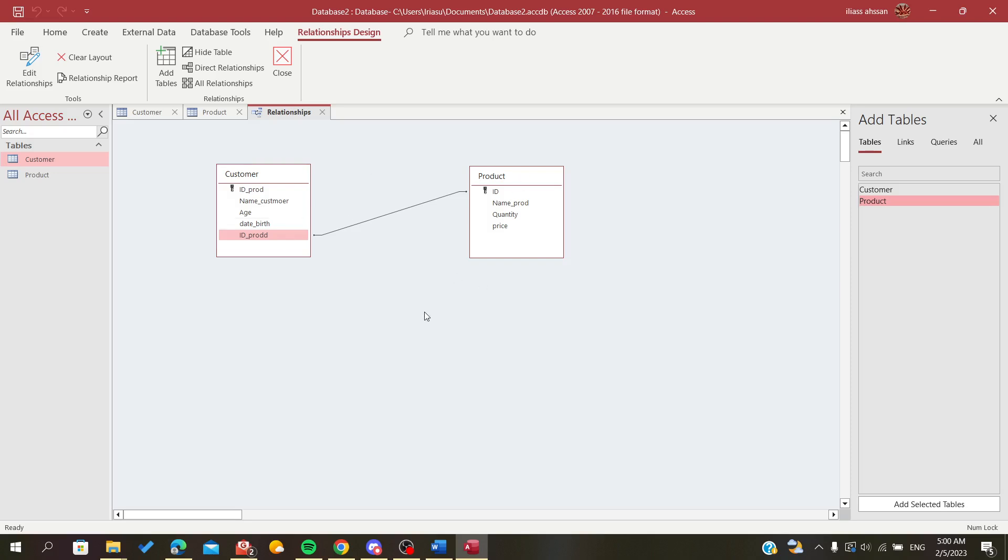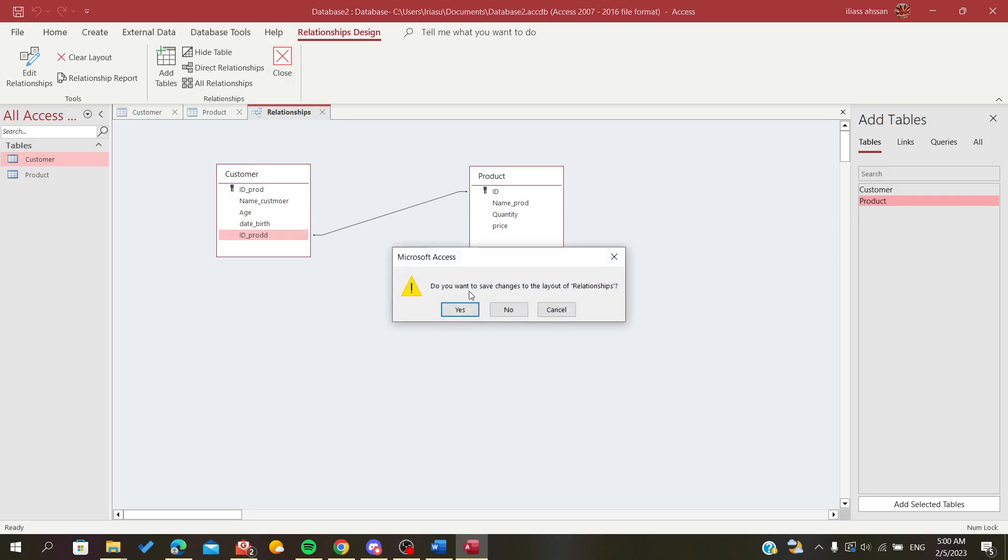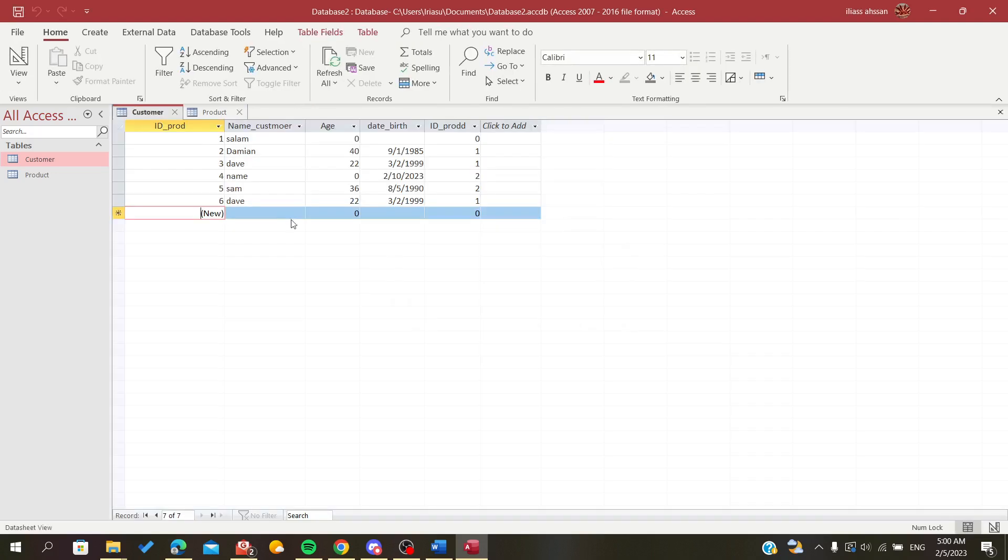So basically, I will save the changes. And this is basically how you create relationships between tables in Access. So thank you for watching and goodbye.